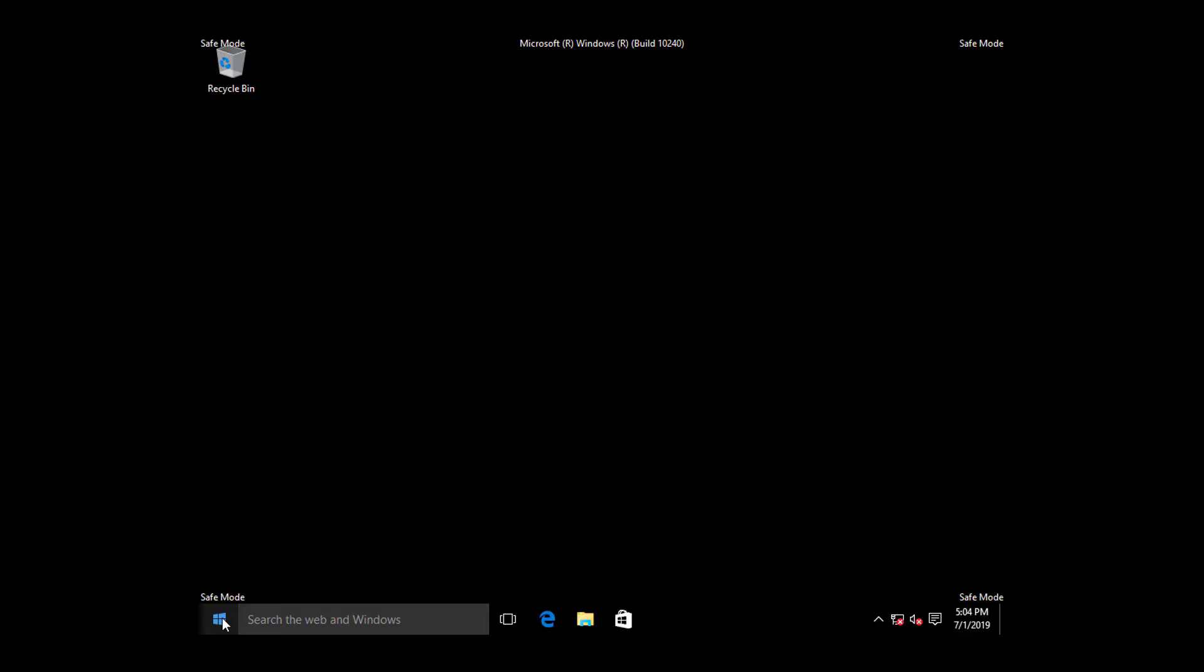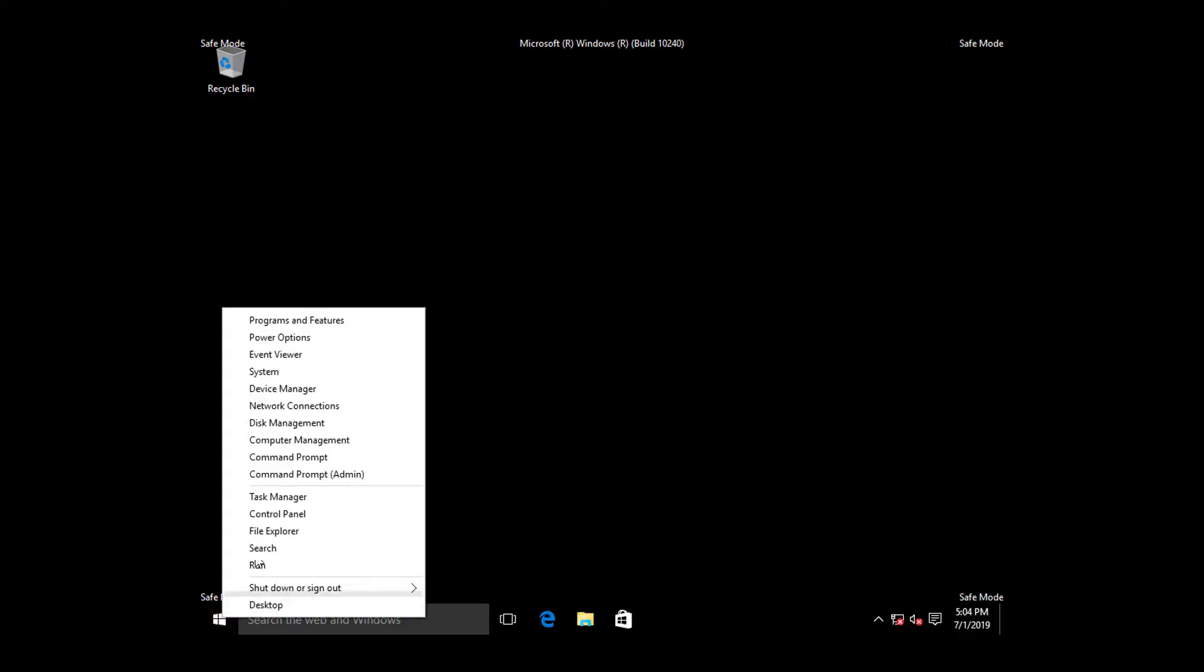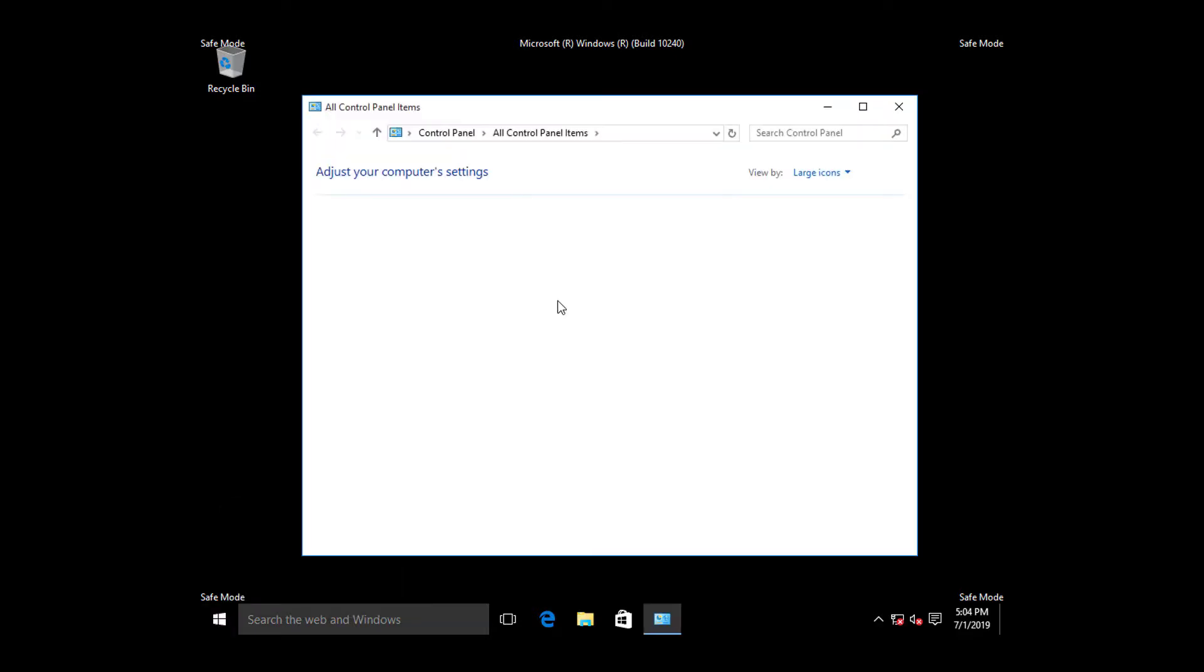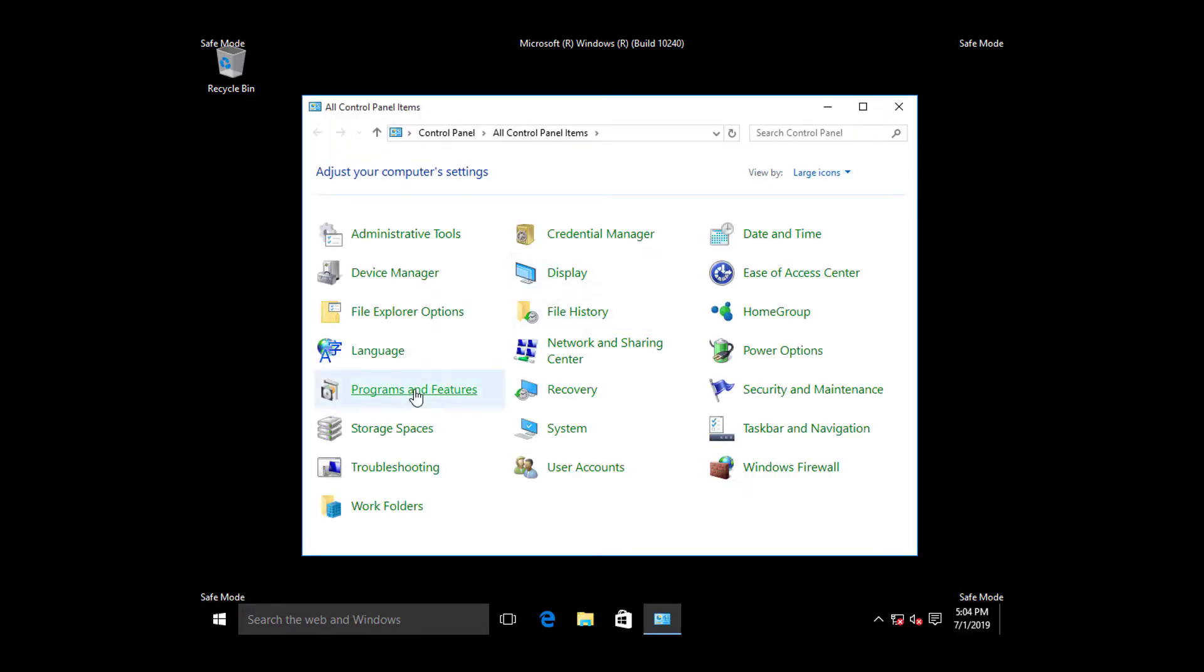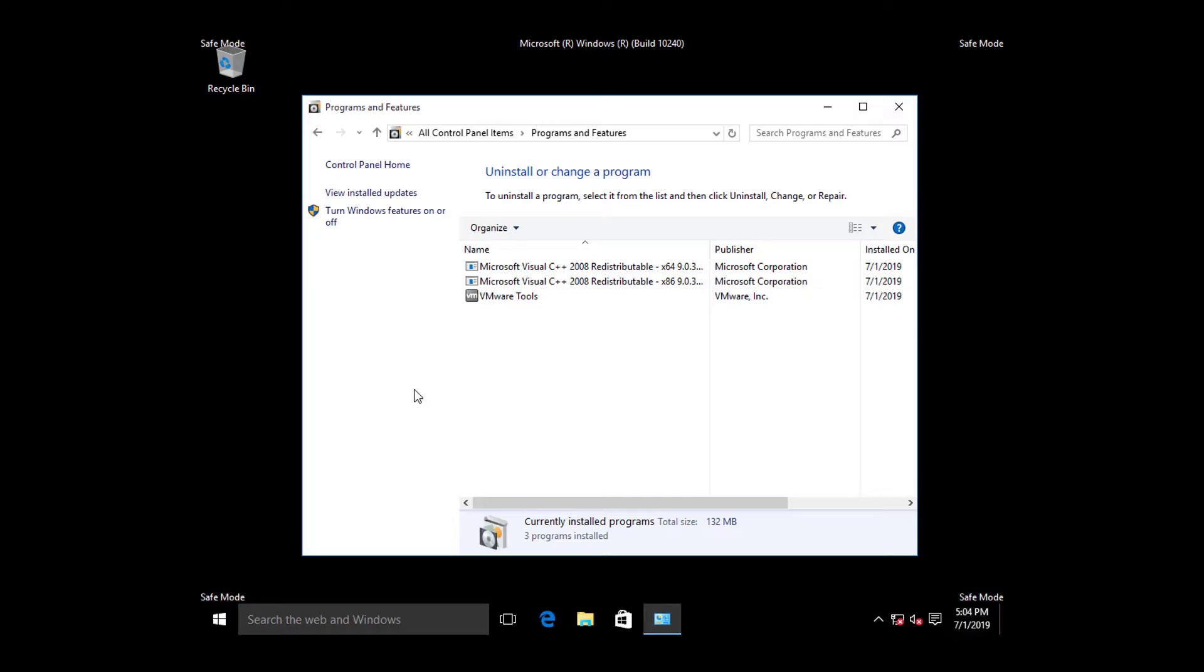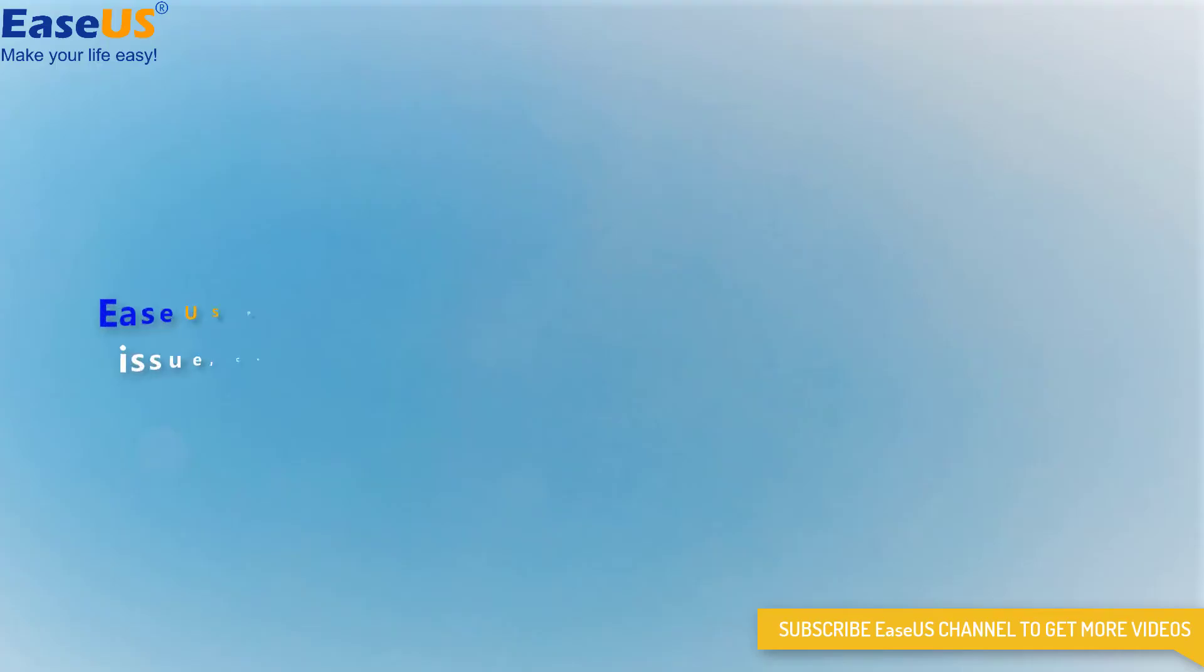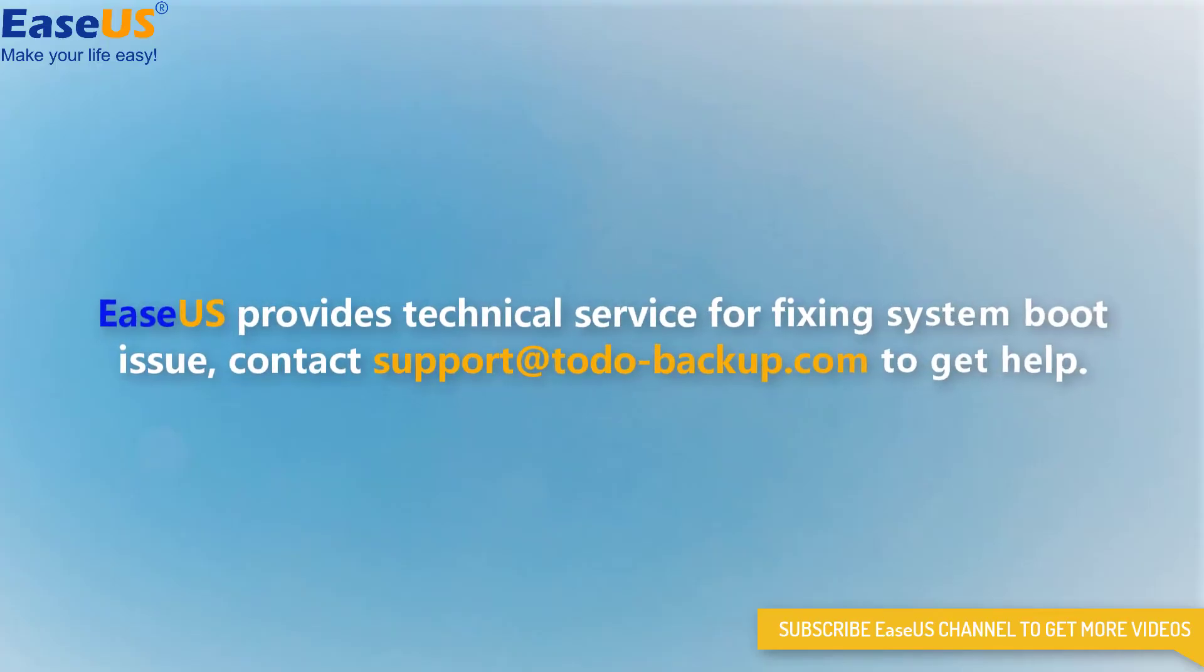After logging in Safe Mode, just use the Control Panel Uninstallation component to remove the newly added software, or use the Device Manager to uninstall the driver files of the newly added hardware, then restart the PC to see if the error has been fixed.